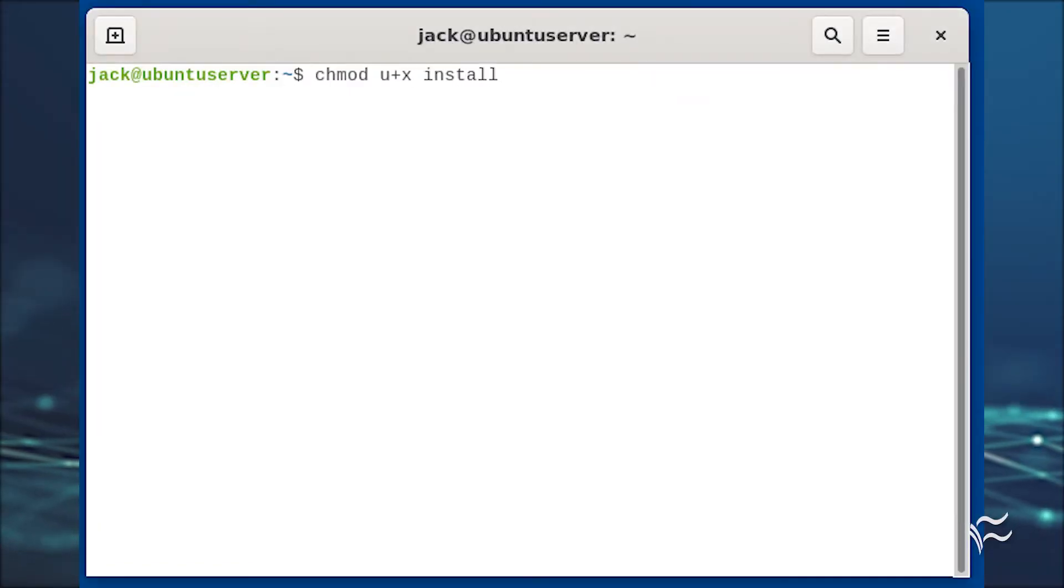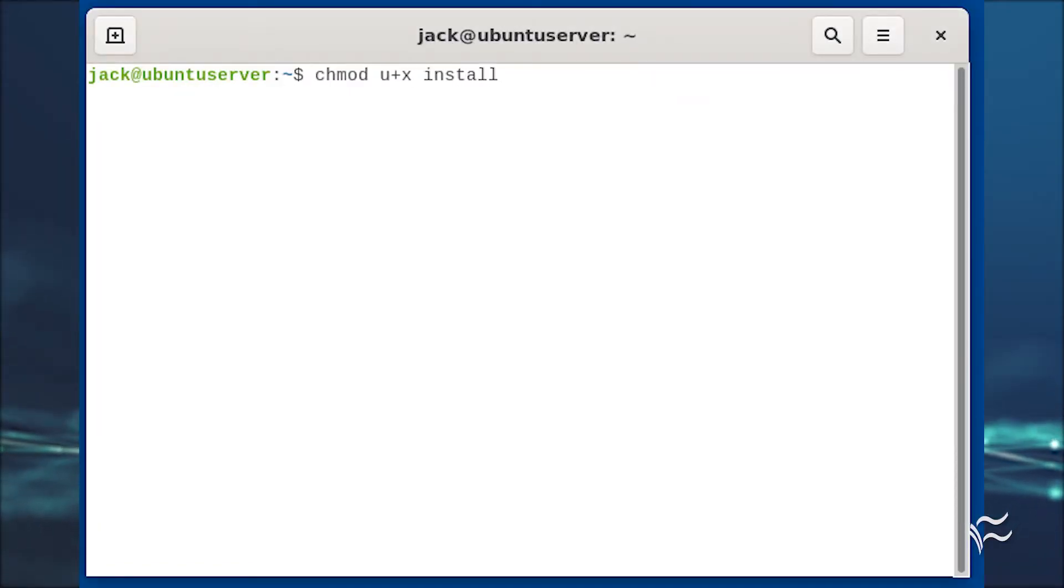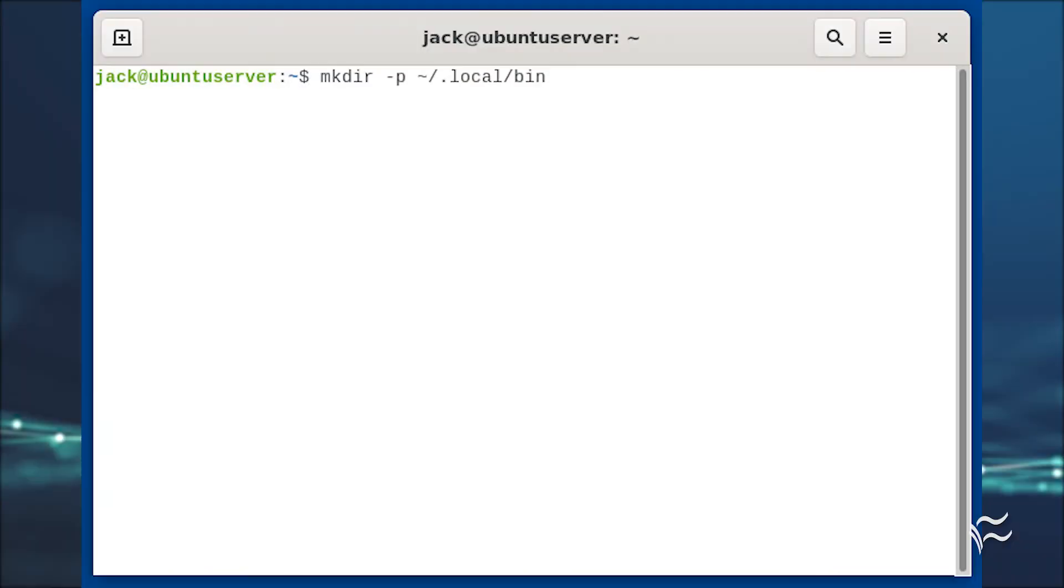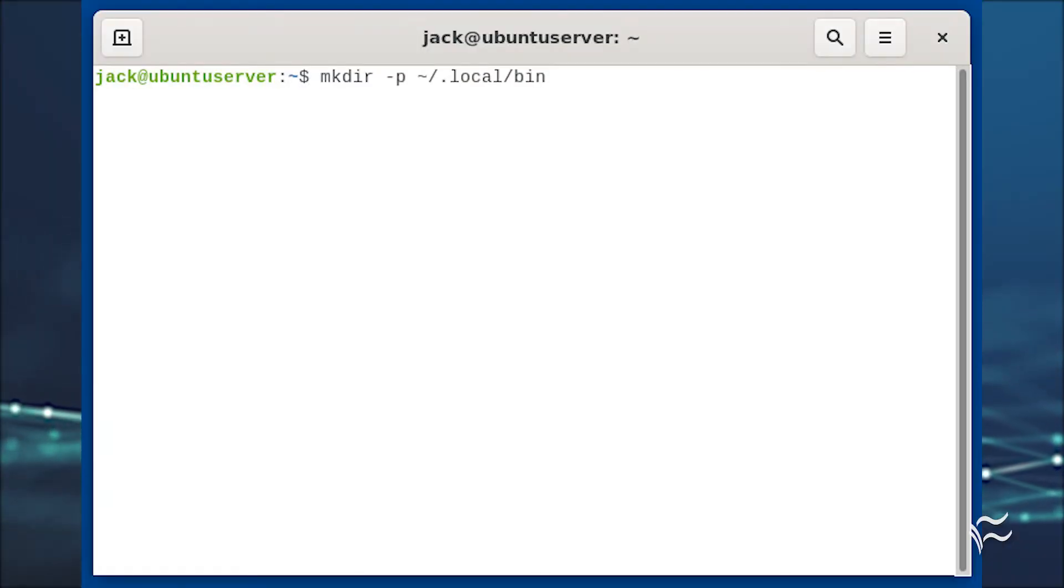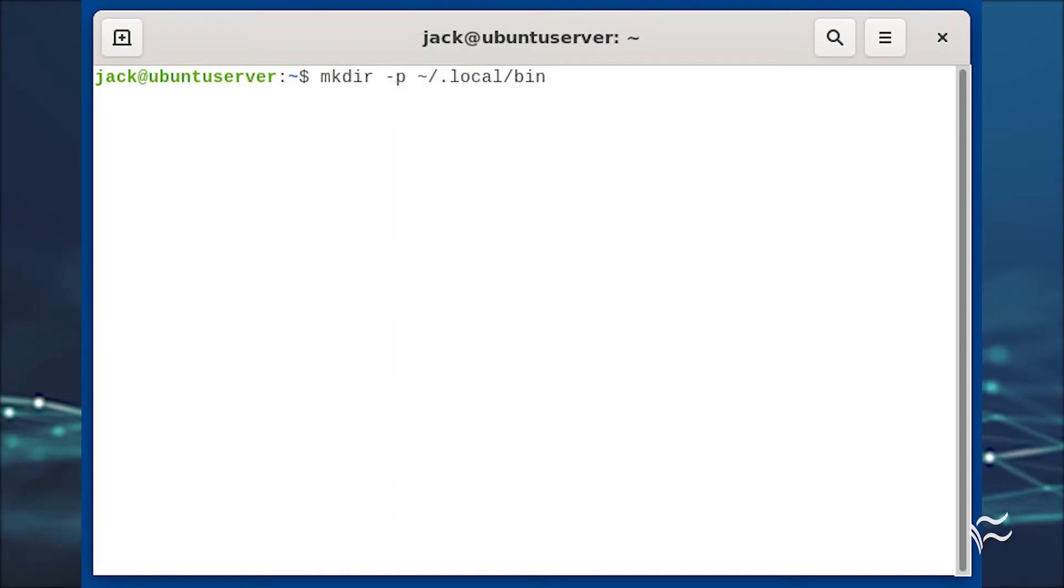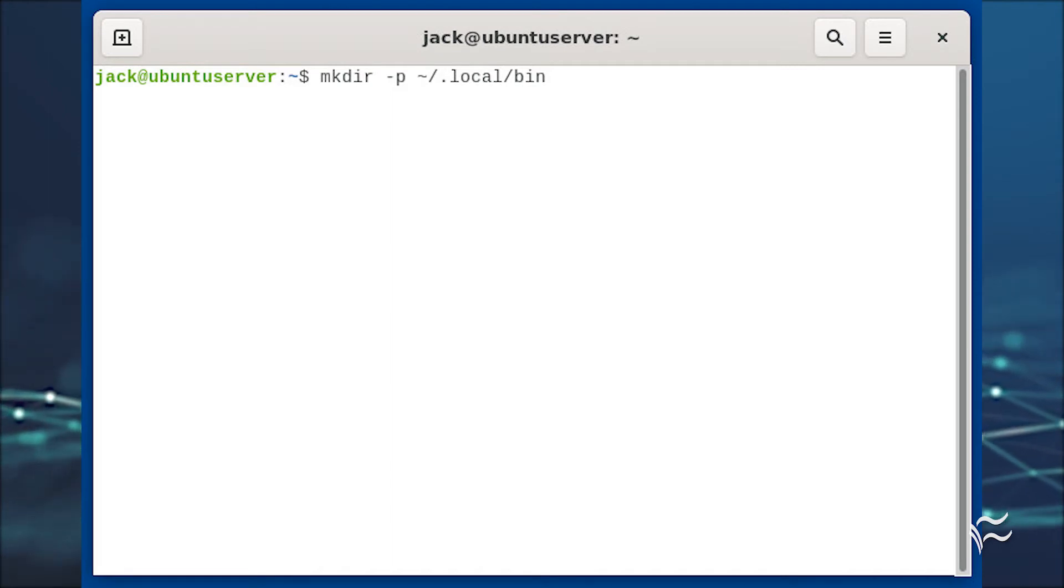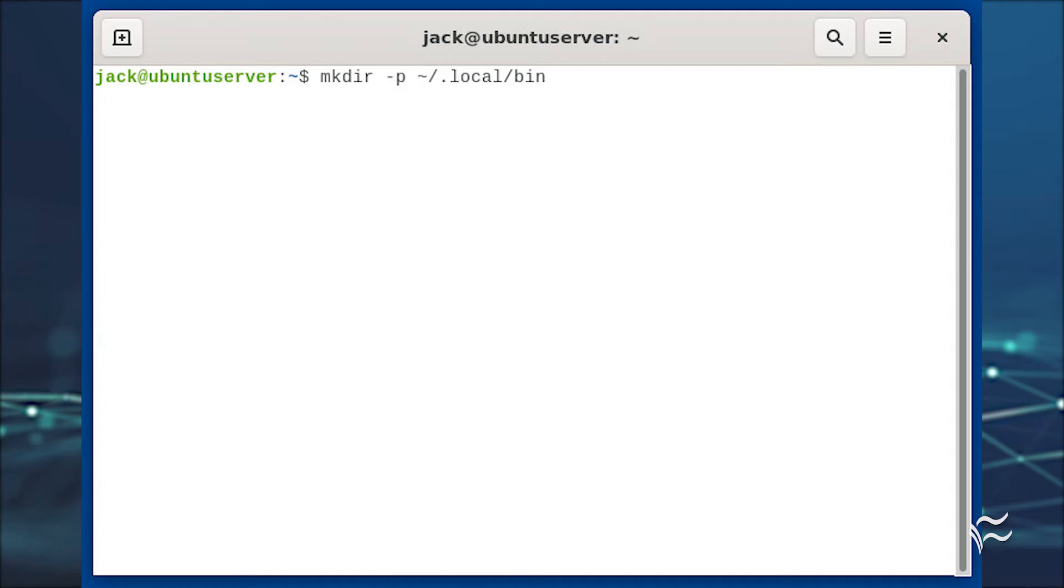Give the install file executable permissions with chmod u+x install. If the ~/.local/bin directory doesn't exist, create it with mkdir -p ~/.local/bin.